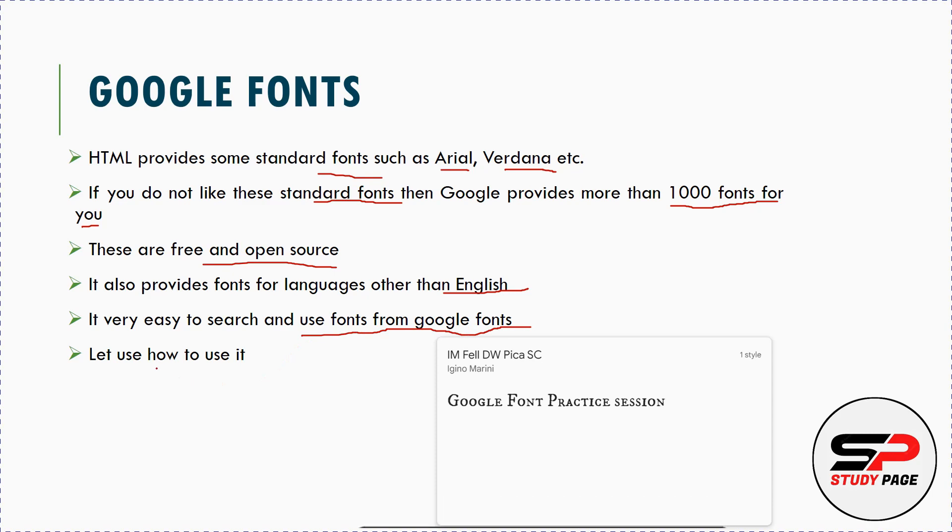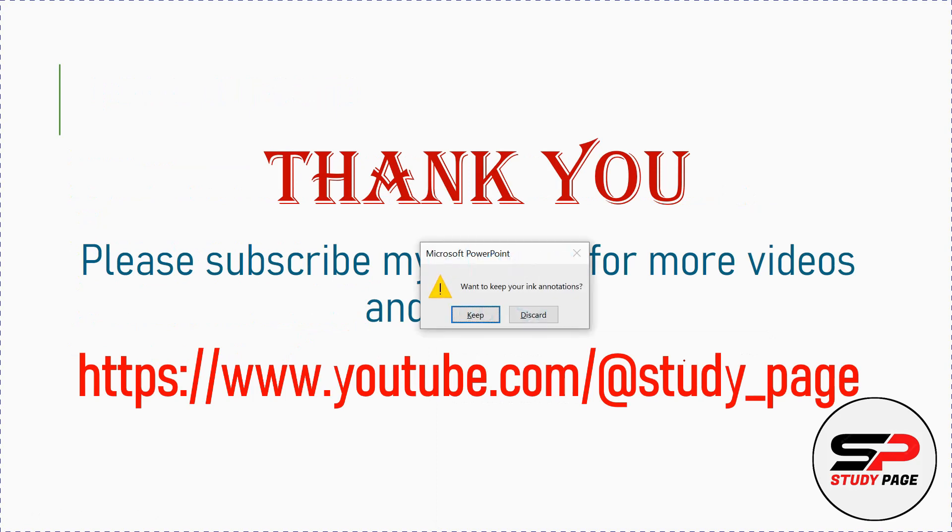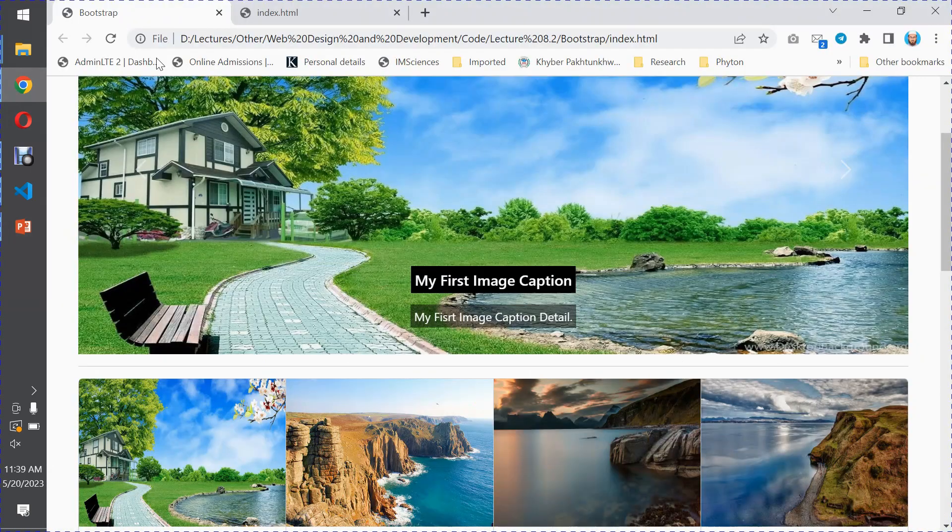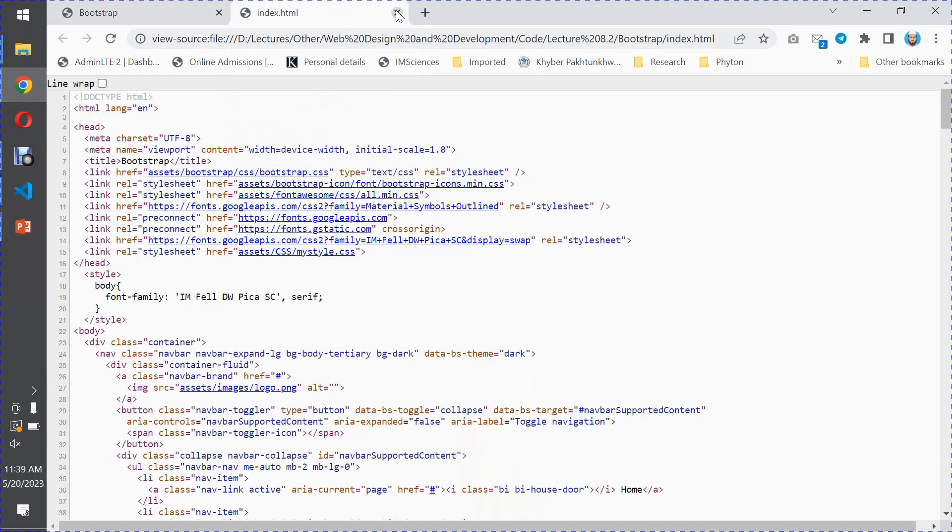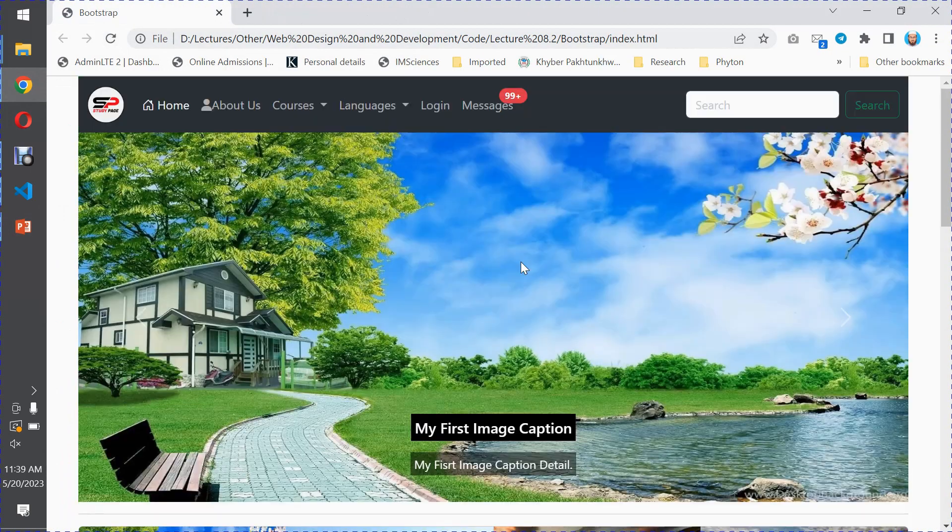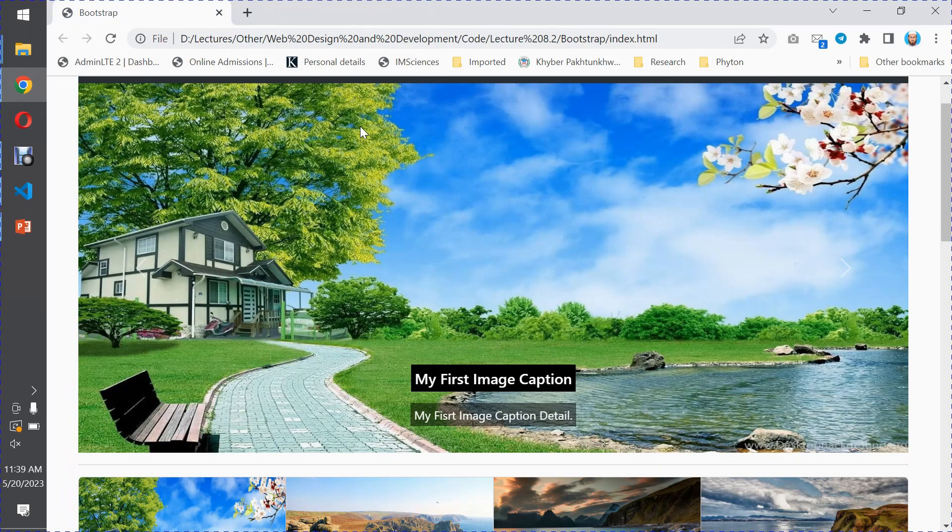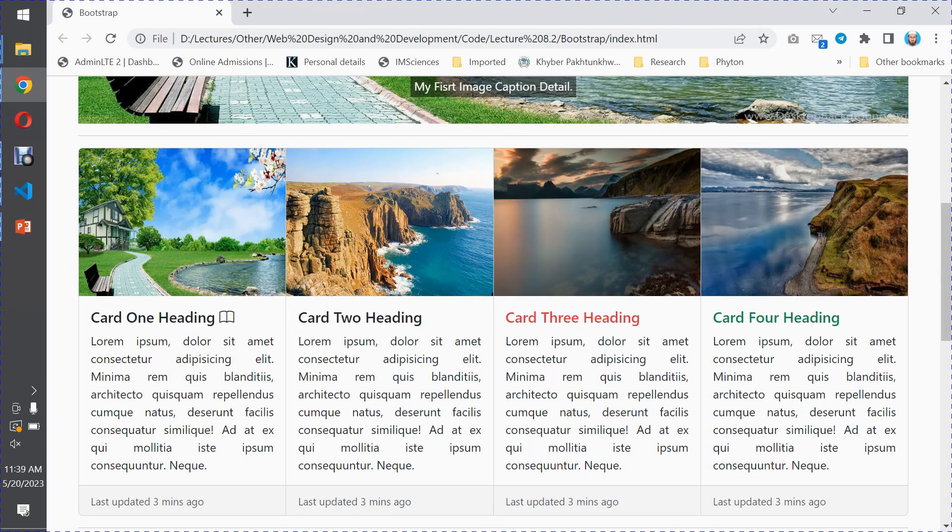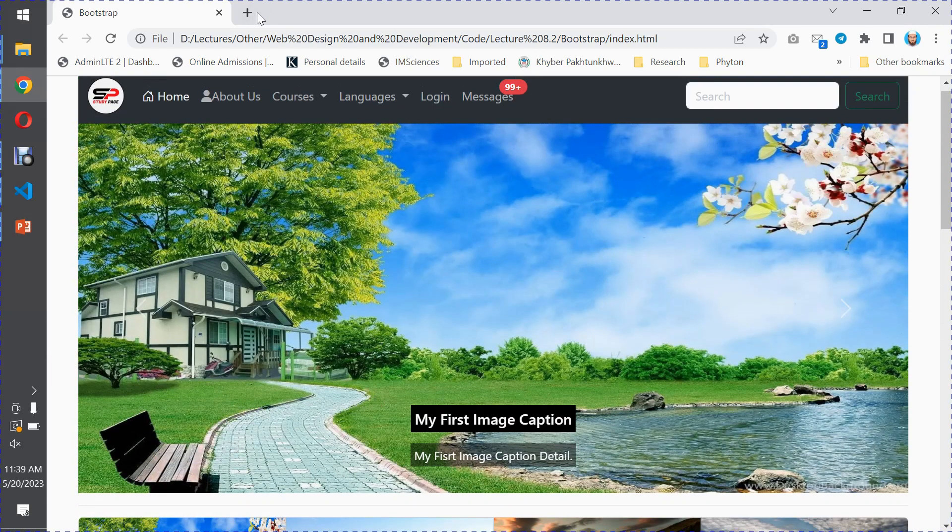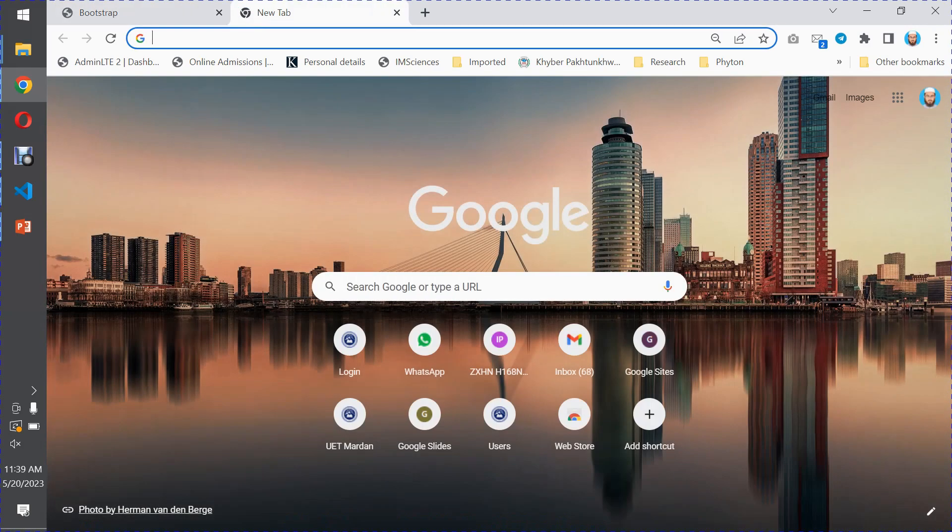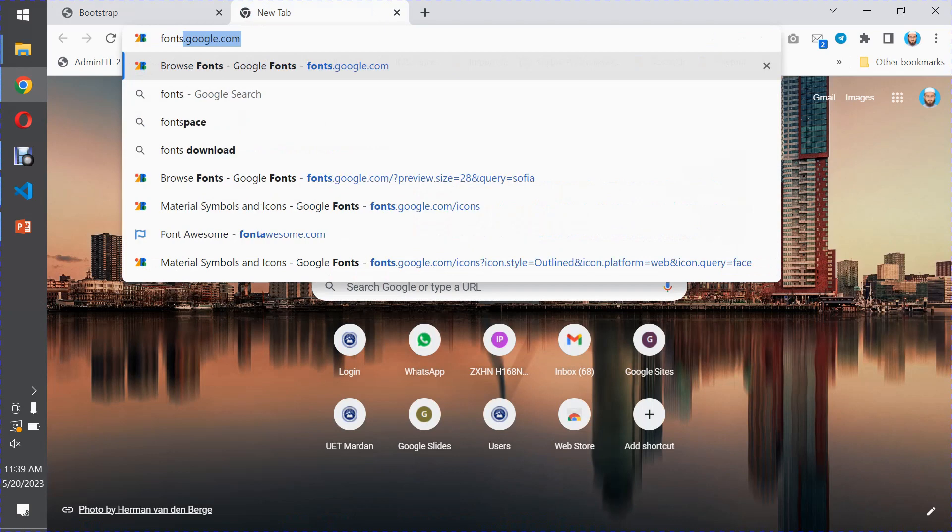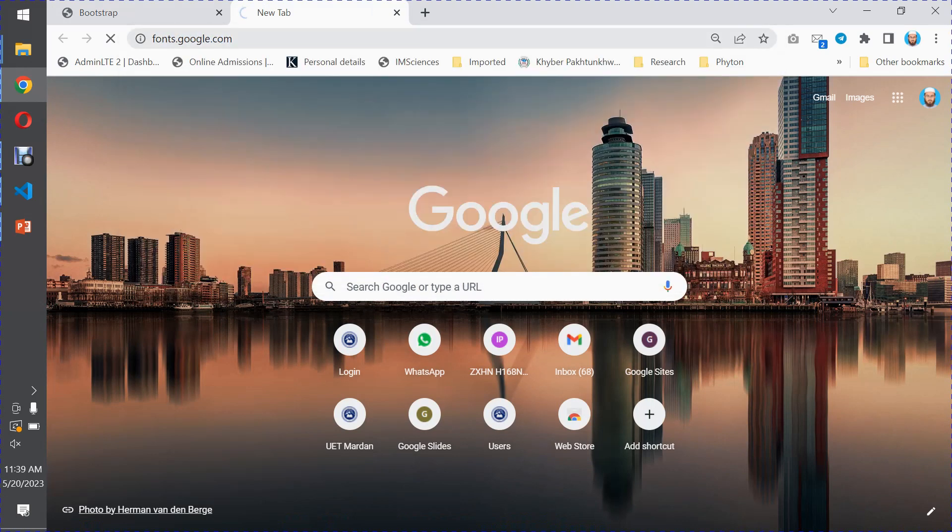So let us see how to use it. We have our web page which we have created and now we have to change the default style or Arial. For this you have to visit fonts.google.com, this website.